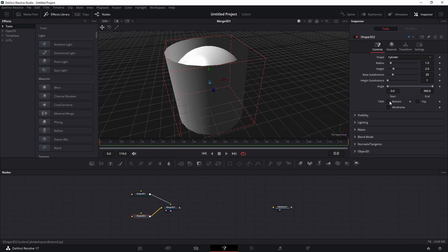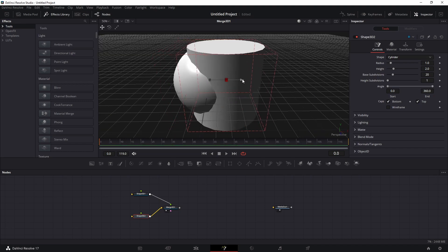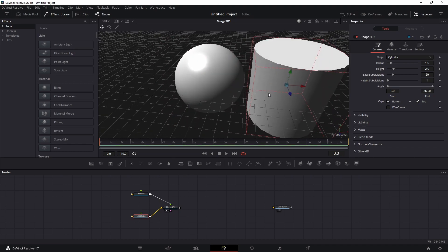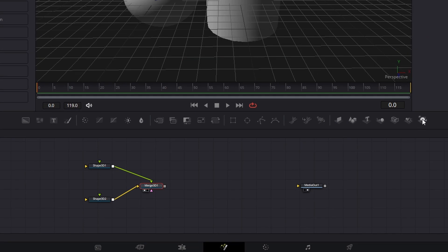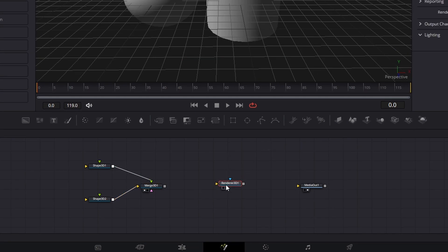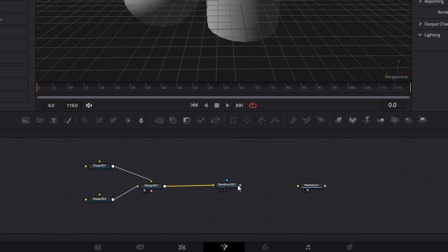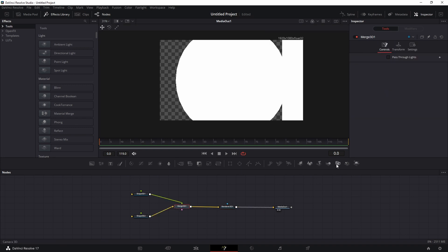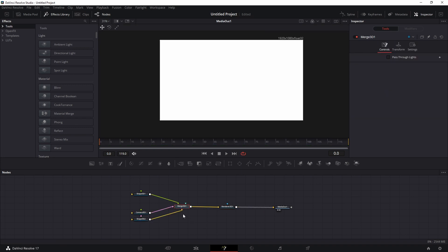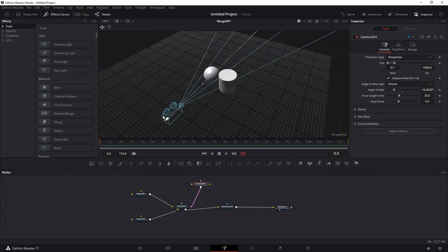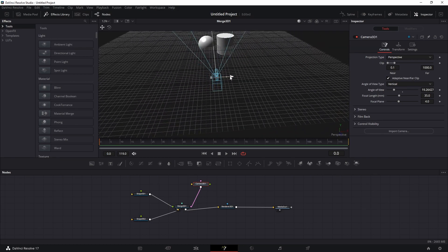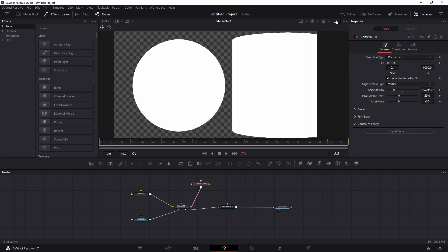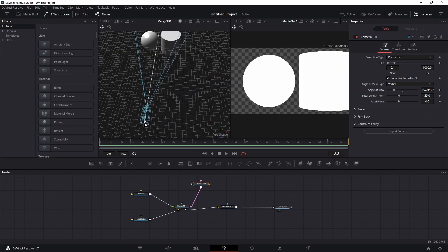For the cylinder, there are options to close the top and bottom called Caps Top and Caps Bottom. Move the cylinder to the side so both objects are visible. Add a Render node — you can't connect a 3D merge directly to Media Out; it must go through the Render node first. Then connect the Render node to Media Out.